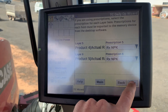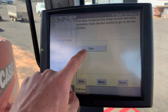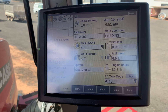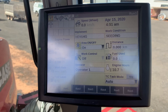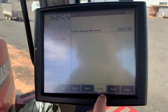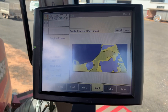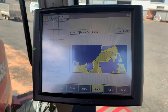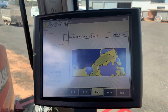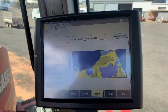Once you enter that, click next and click run. It is now fully set up and we should be able to view our variable rate map, which we can see here. Now we know that as we enter into that zone, the rate will vary.